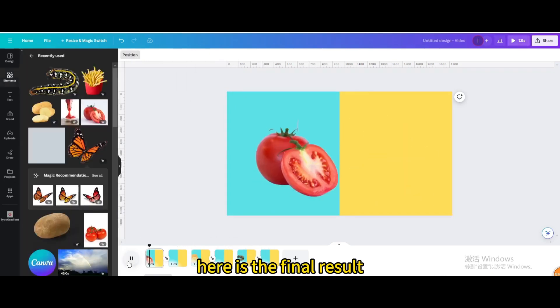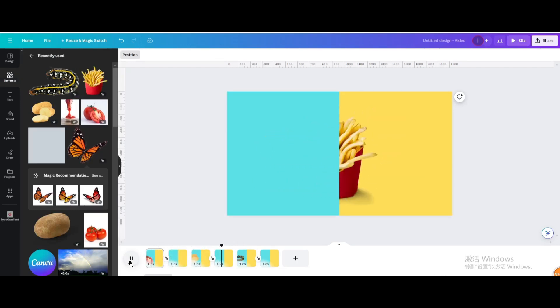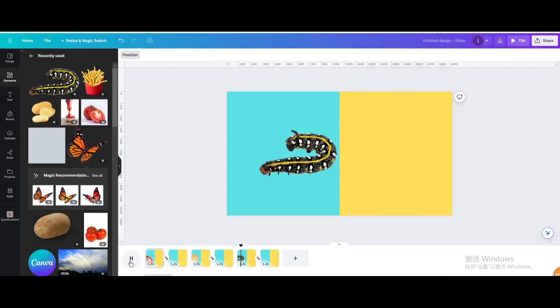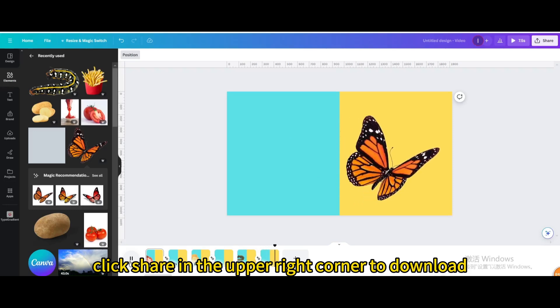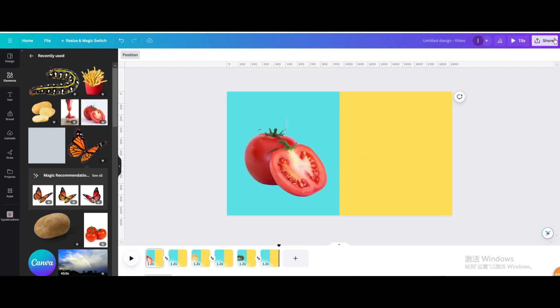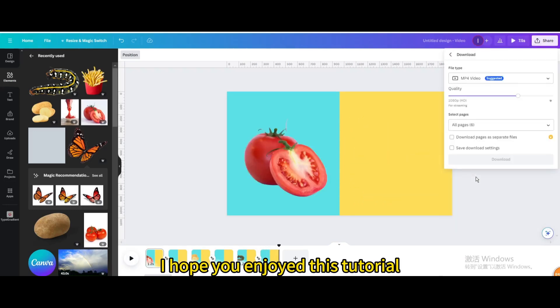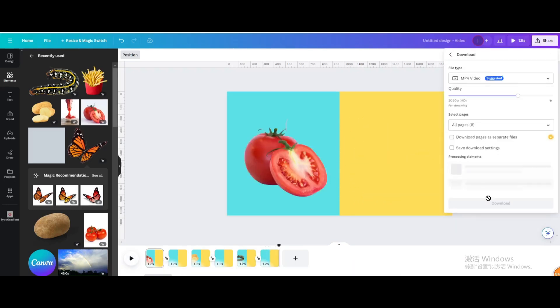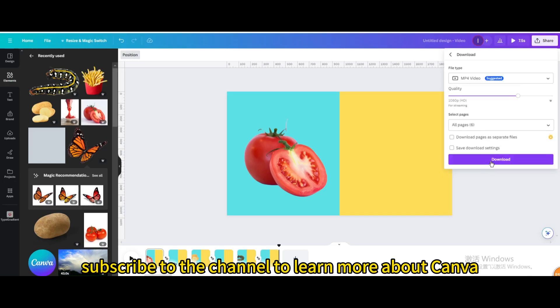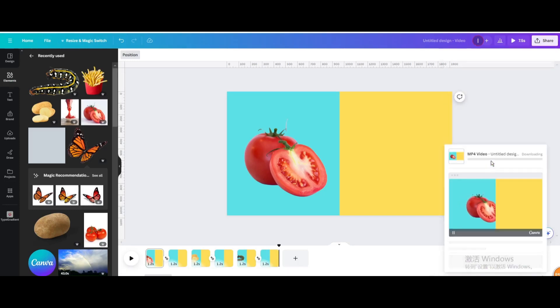Here is the final result. Finally, click share in the upper right corner to download. I hope you enjoyed this tutorial. Subscribe to the channel to learn more about Canva.